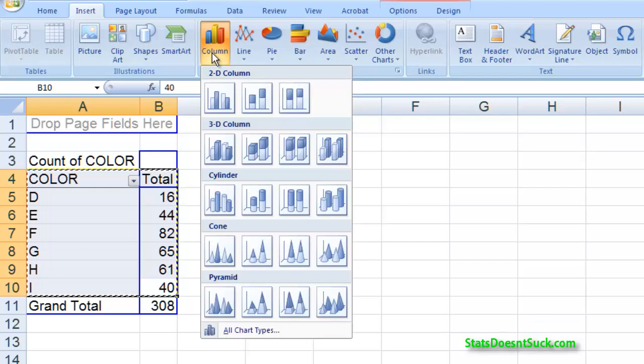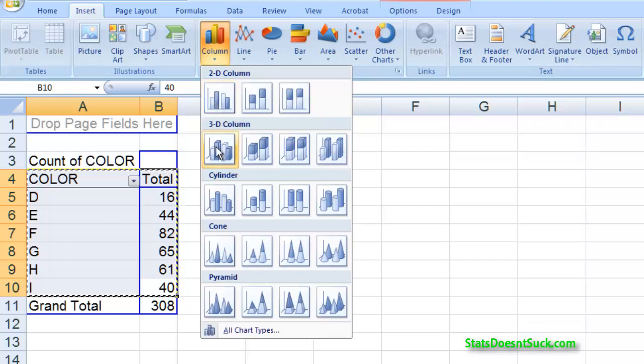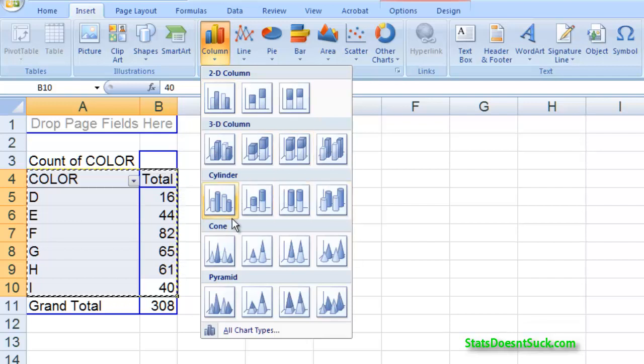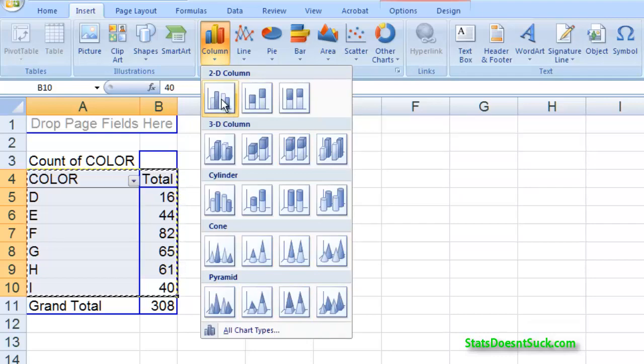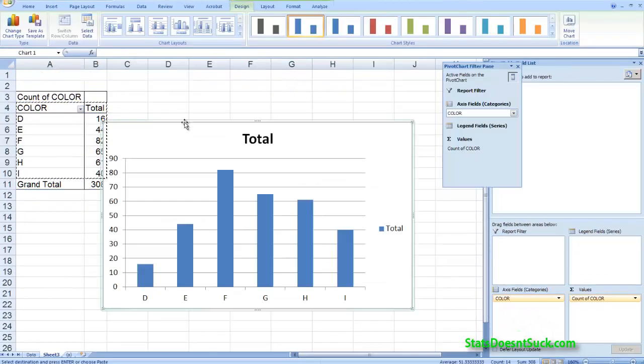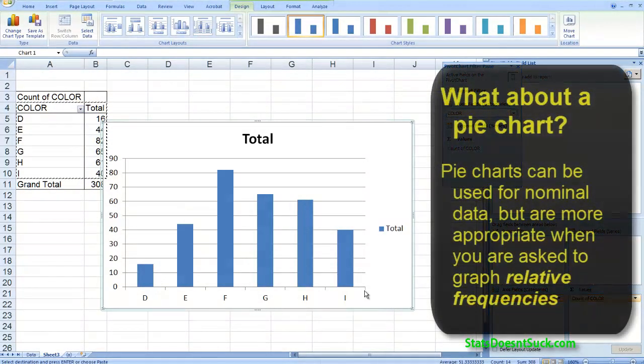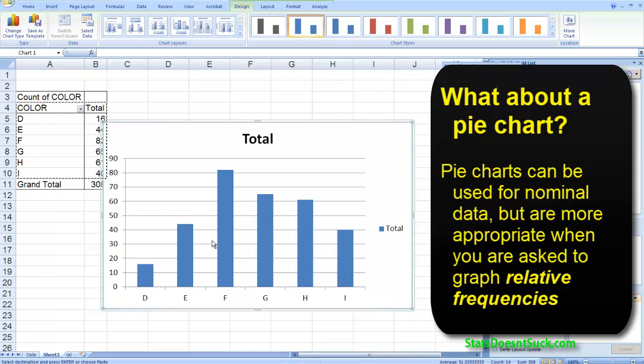And a point of advice when you're working on assignments in this class: always choose the first option that comes up. It's going to be the simplest most straightforward and trust me they don't want to see anything too weird going on. They don't want three-dimensional shapes in your graphs. They just want a plain and simple graph. So the first option is going to be the best in all cases.